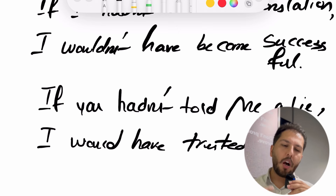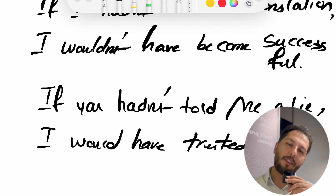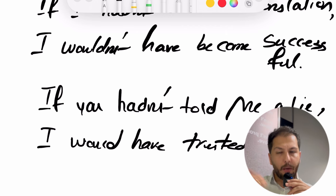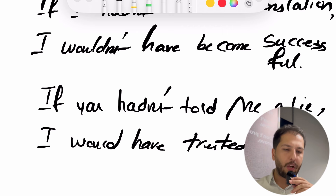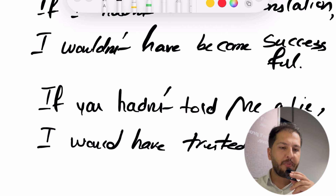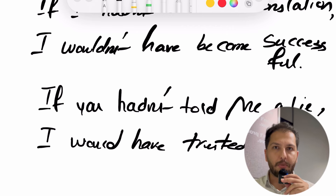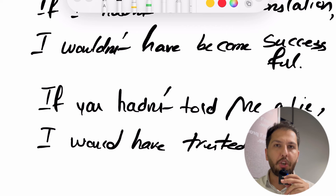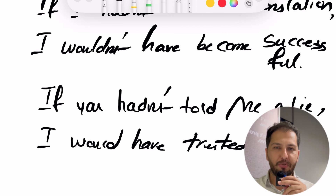همه اینها از حسرت و پشیمونی توی زمان گذشته میگه. یه مثال مثبت هم بزنیم: If I had seen you earlier, I would have gotten married to you. اگر زودتر دیده بودمت، باهات ازدواج می‌کردم — یعنی کاش زودتر دیده بودمت.